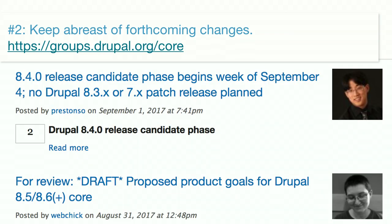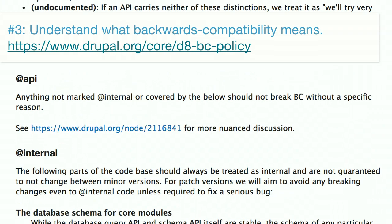Another place for major announcements is groups.drupal.org/core — more human-readable than API change records. This is where we post things like 'a new release is scheduled for this day' or 'we're looking for feedback around how many people use this thing.' Subscribe to this — it's where the core development team communicates out to the public for feedback.